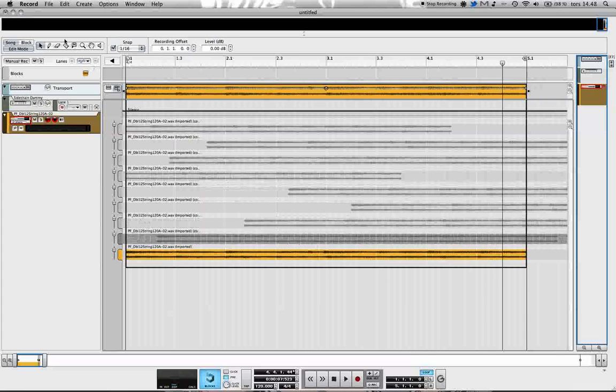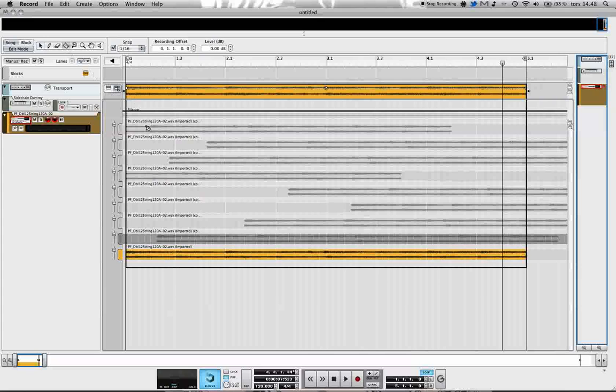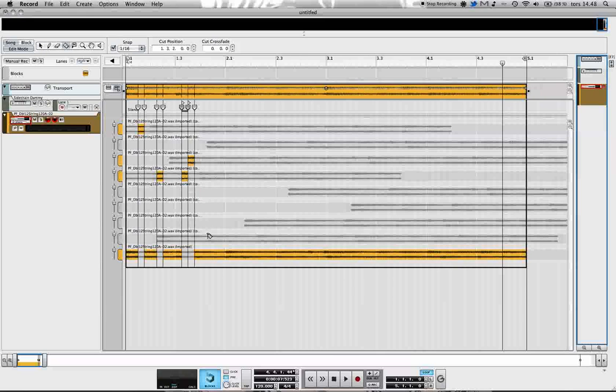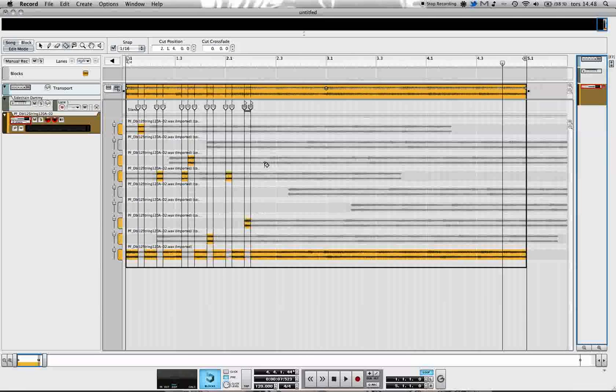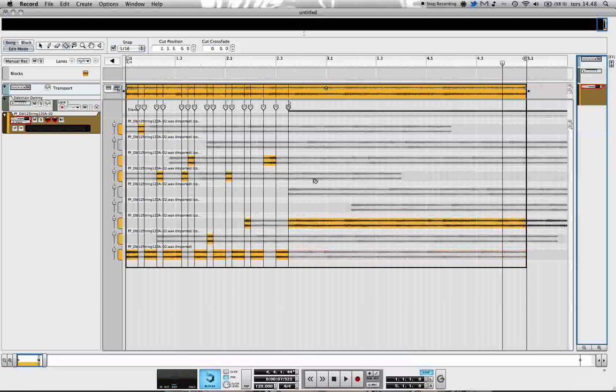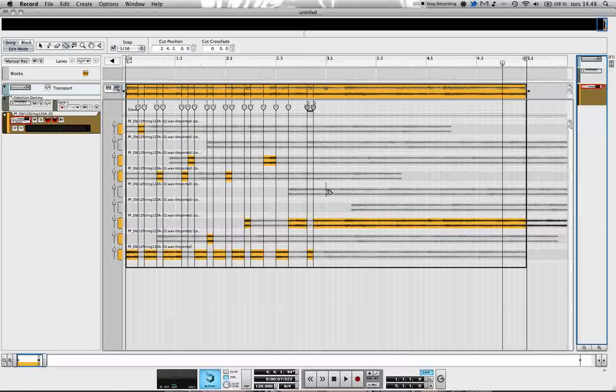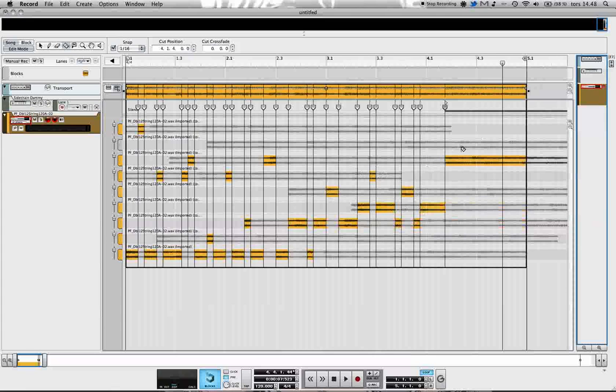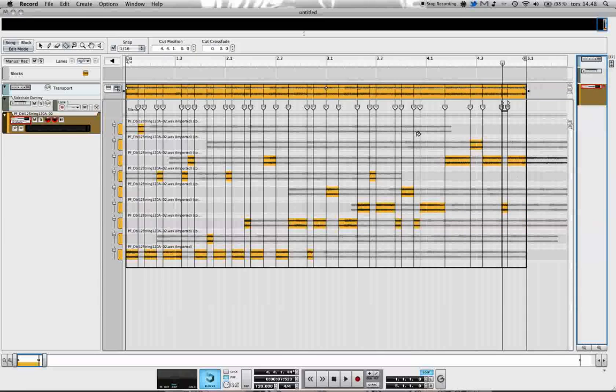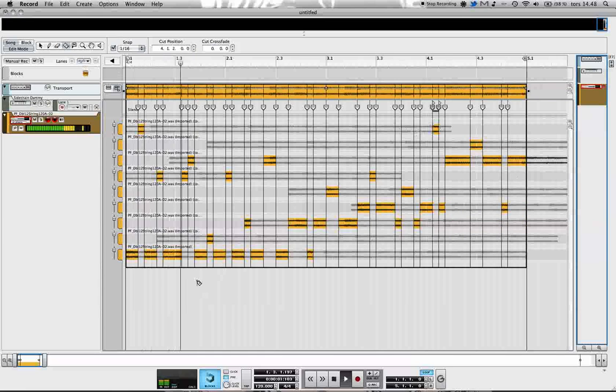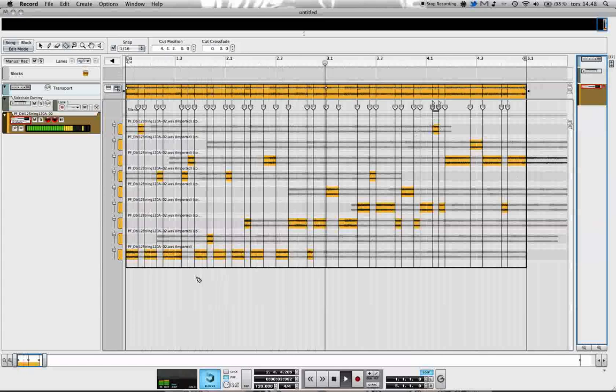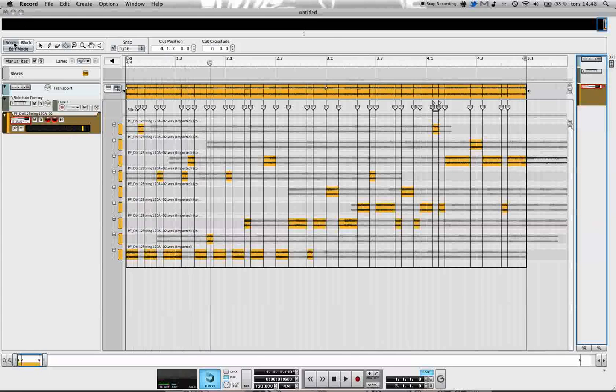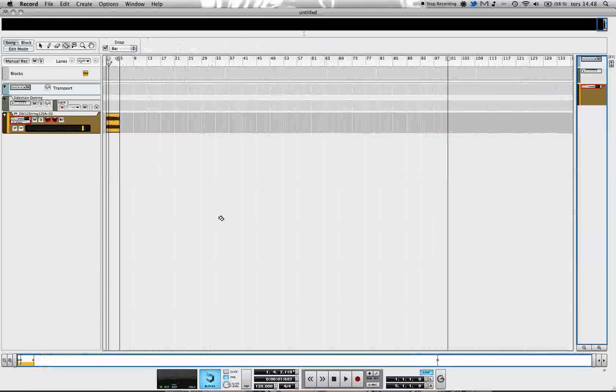Using the razor tool, I'm going to do some cuts here using a snap grid of 16 notes. Just cutting a bit randomly and see what happens. Let's listen back. That's pretty strange but works I think.